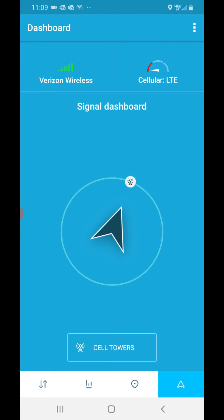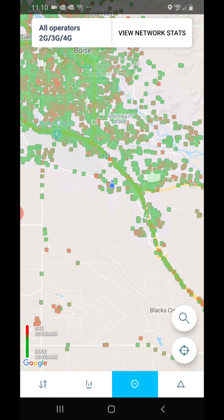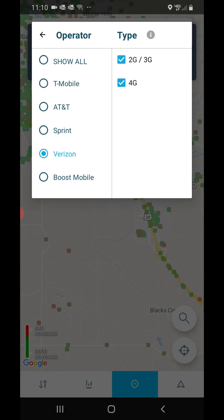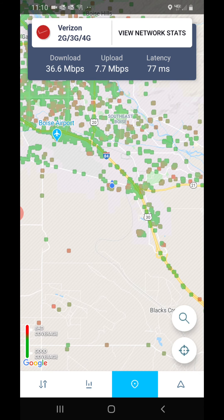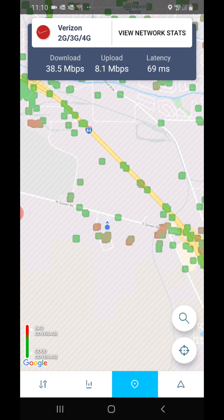If you do not have Verizon, you can use location services to identify where the nearest Verizon tower is. To do so, click on the little Google pin icon at the bottom of the screen and it's going to take you to Google Maps. Where it says 'all operators' at the top, select Verizon and then scroll in to find your nearest cell tower.